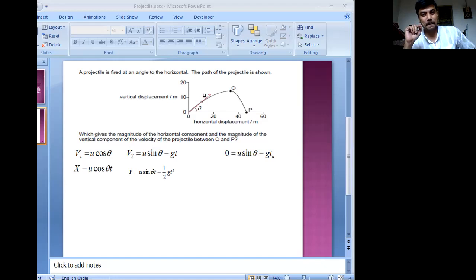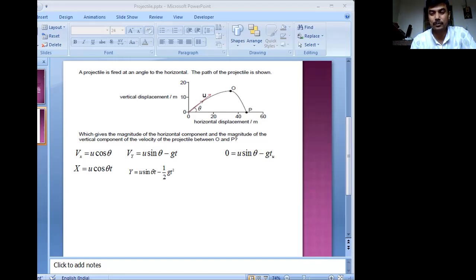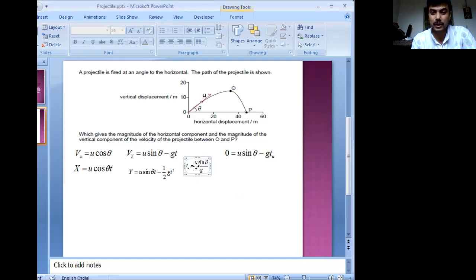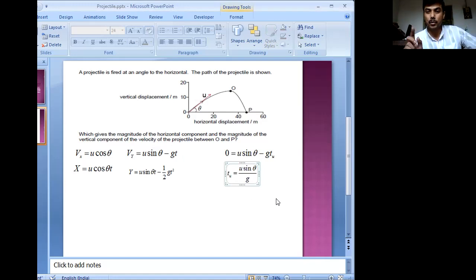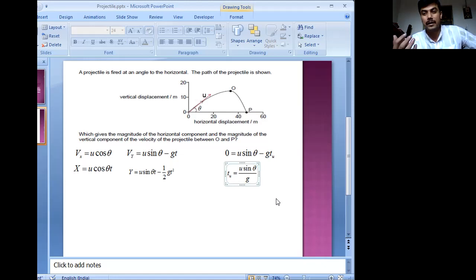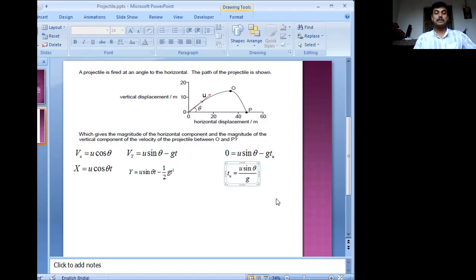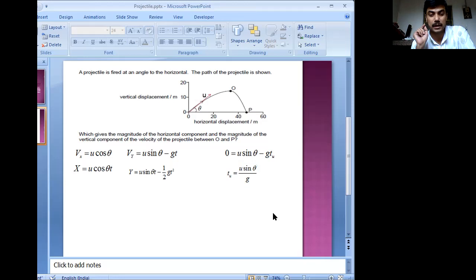Will the time increase or decrease on the moon? Using the expression: t_u is inversely proportional to small g. On the moon, the value of small g is less — roughly one-sixth of what we have on Earth. So if g is less, t_u would be more, because the gravitational pull is much lower there. That is how you get the time to reach the maximum height, the topmost point.